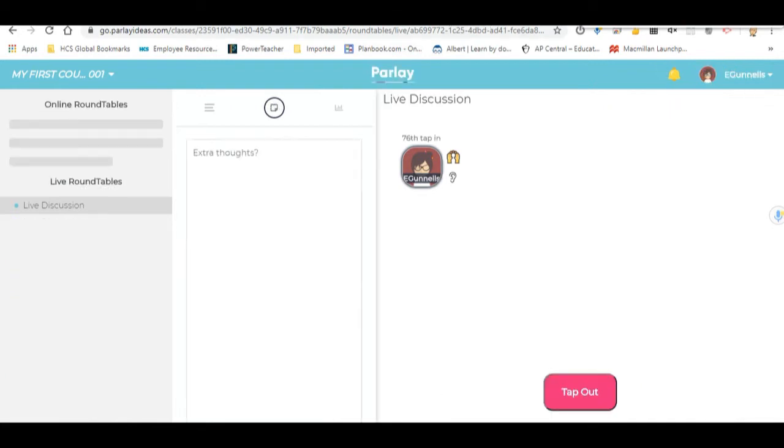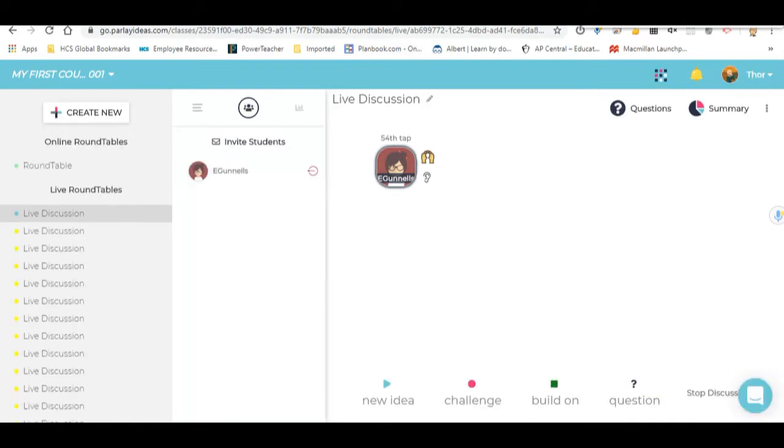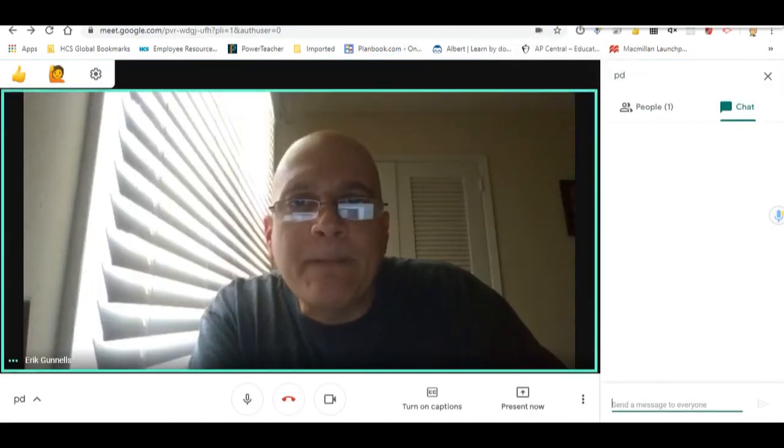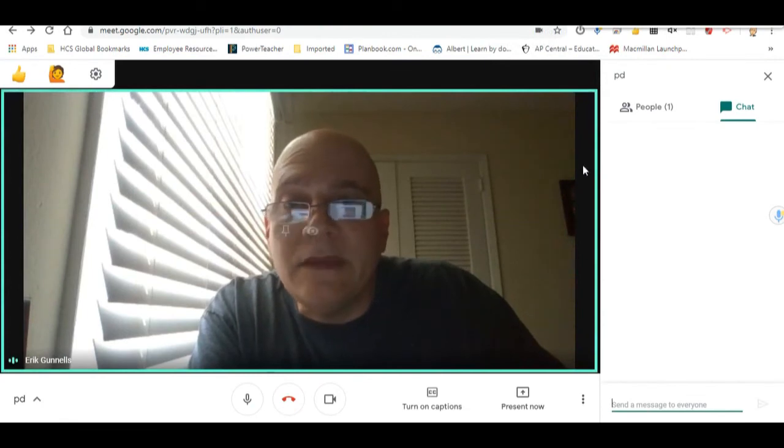So there's the teacher screen. There's the student screen. Let me go ahead and show you on Meet. On Meet, you know how to start these already, so I'm not going to do that.